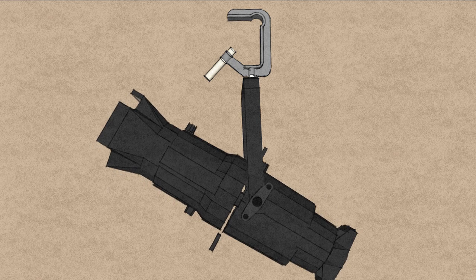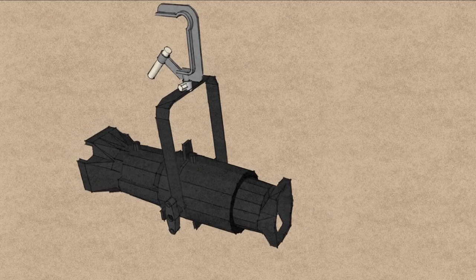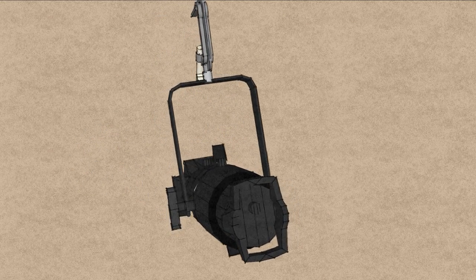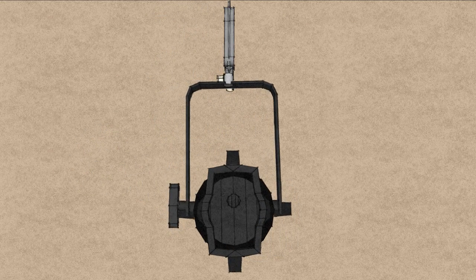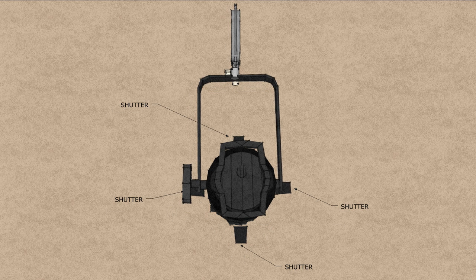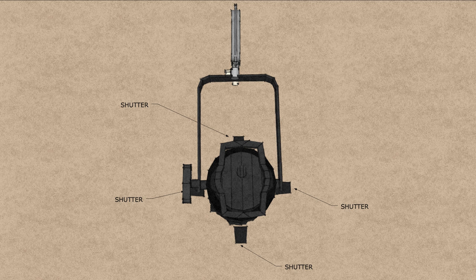One of the best features of the ERS is its ability to shape its lighting beam. This is achieved through the use of shutters. The ERS has four shutters which can be used to shape the beam of light.